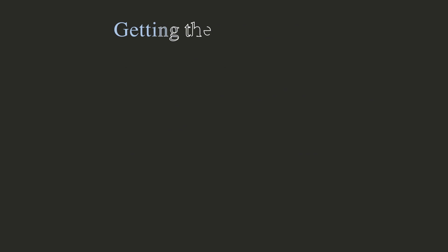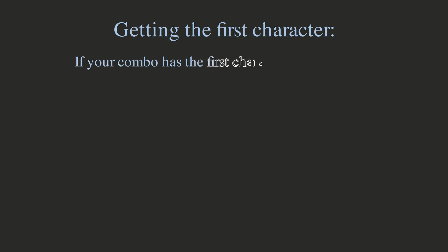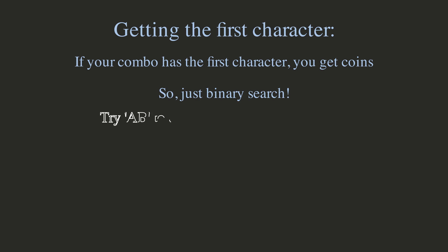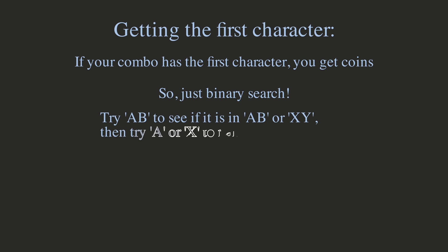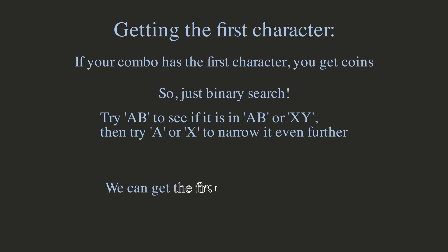Well, we need to start somewhere. Getting the first character is somewhat easy. Since you get coins if and only if your combo has the first character of the secret string, you can do a binary search by entering AB. This tells you if the starting character is an AB, or if it is an XY. Then, you can use one more move to find out which one of the two it is. So, we've used two moves to get the first character.